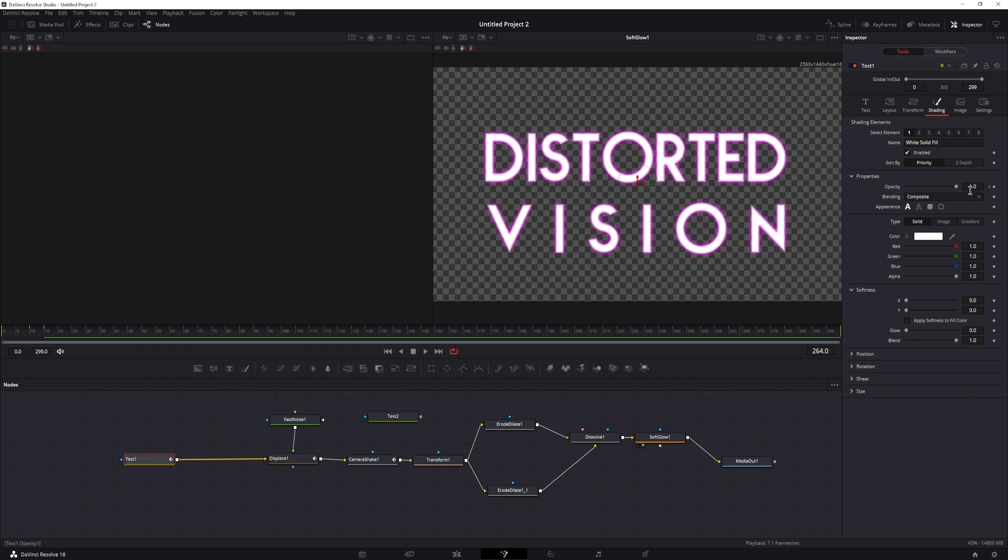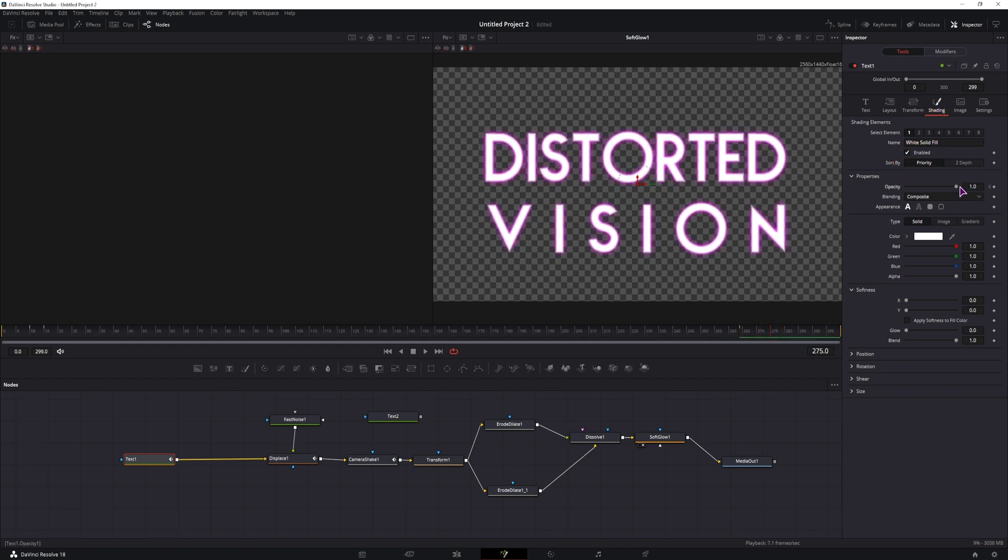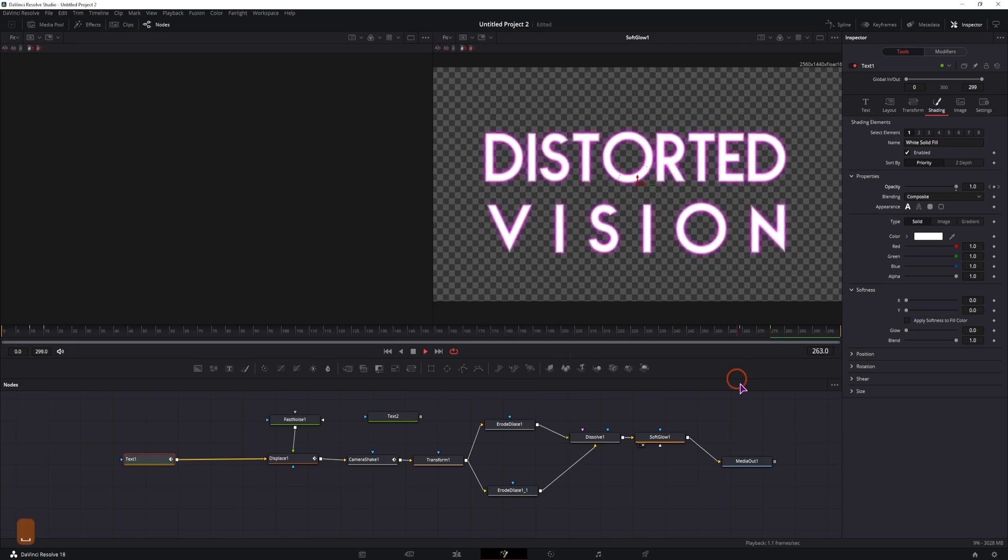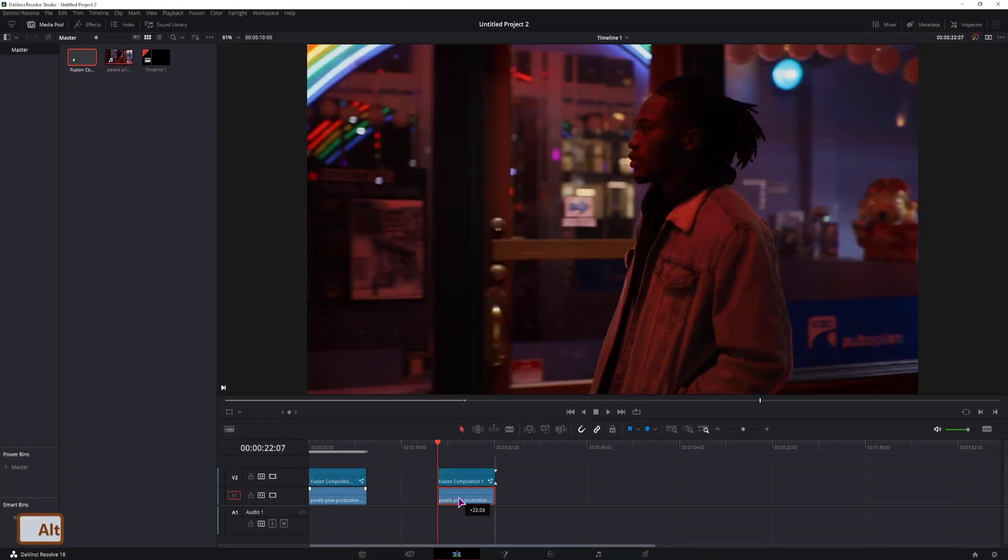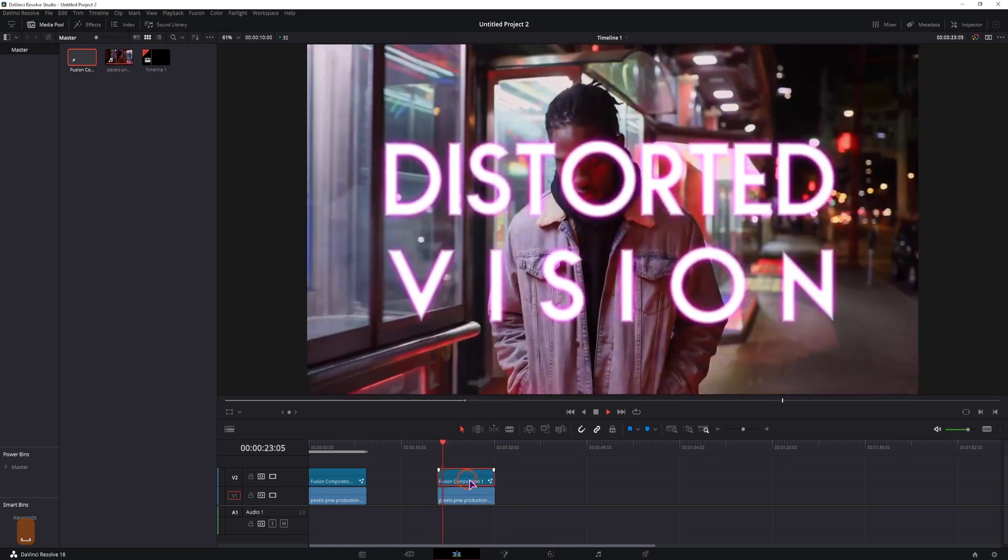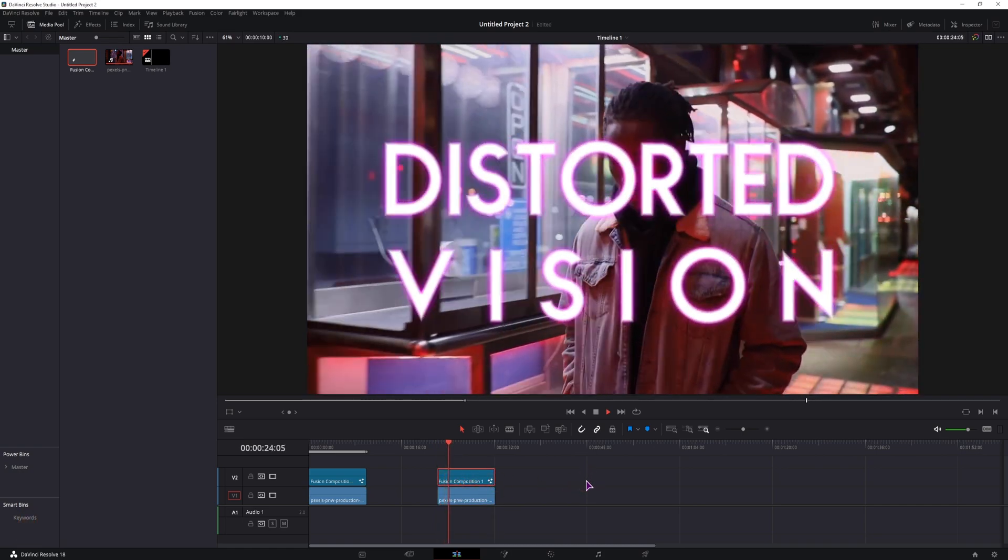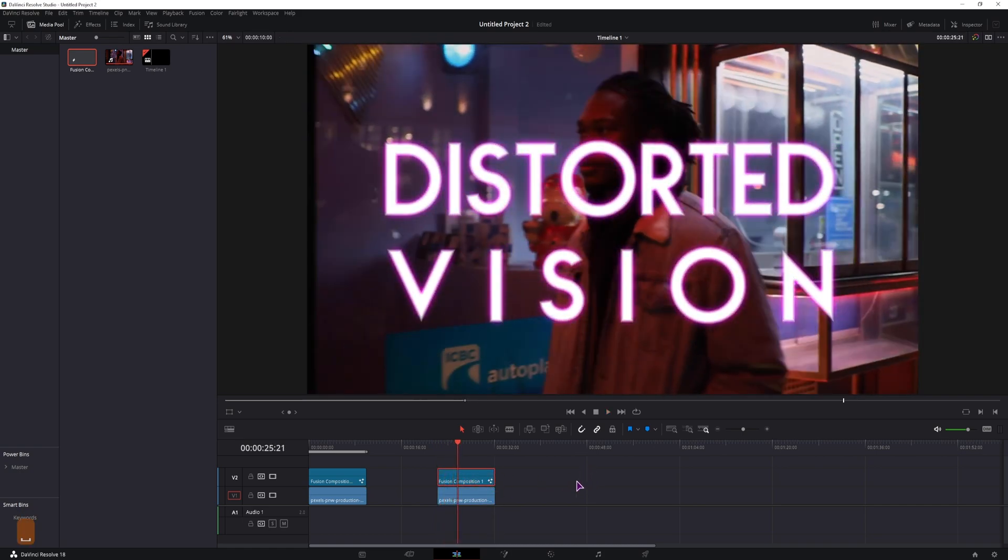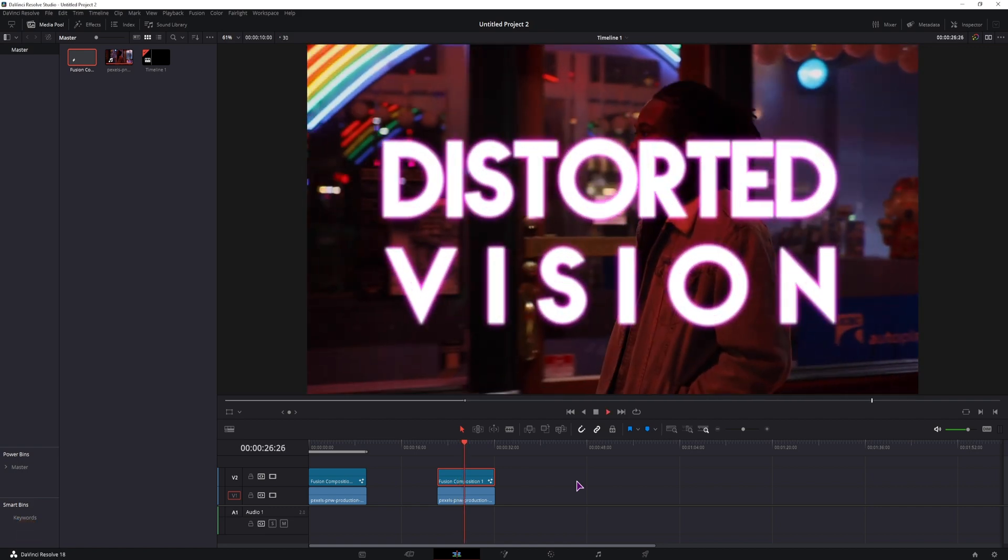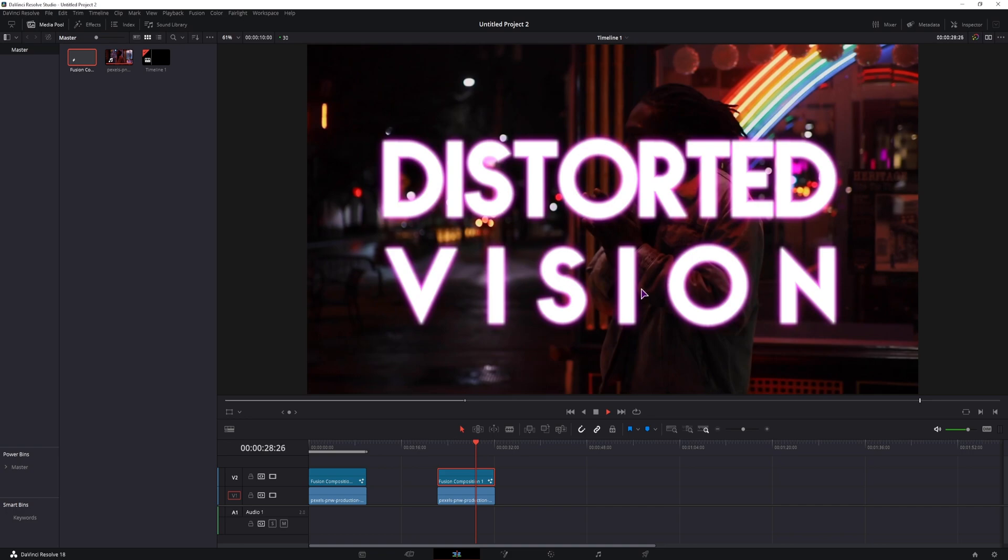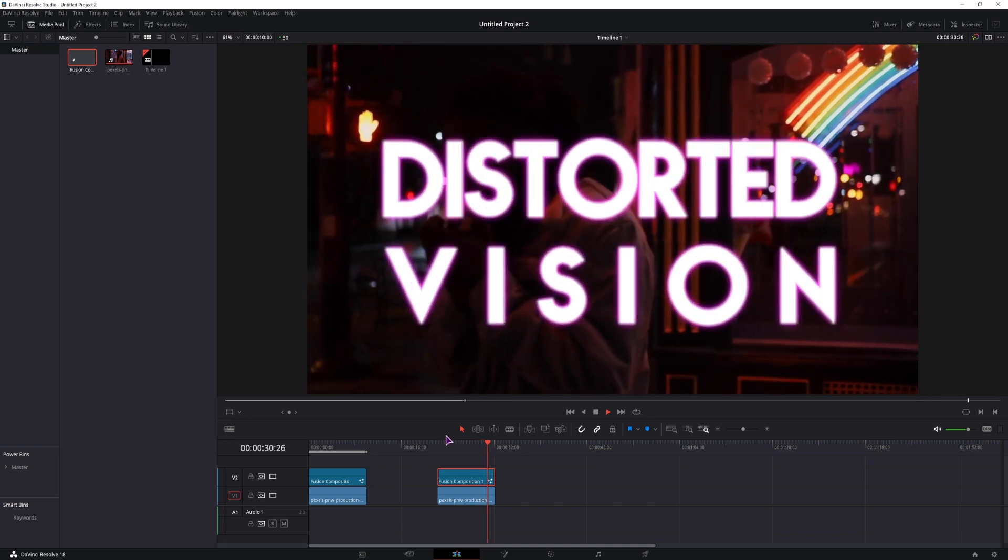Opacity, and lower it down. Now all that you have to do is put a video clip beneath this fusion composition. You can also make this into a macro. I have a ton of videos on how to do that, and I'll link one above, so you can see how to make a macro if you just want to put this effect on top of a clip.